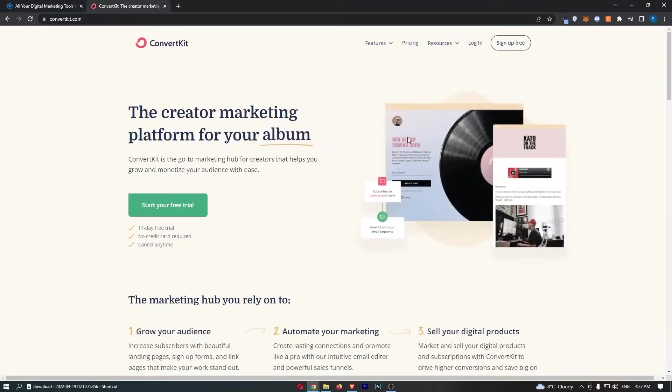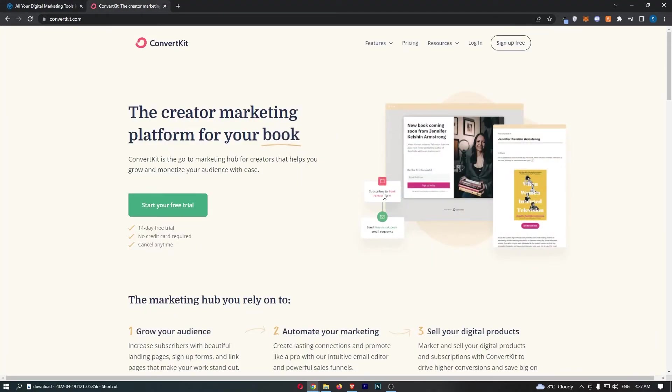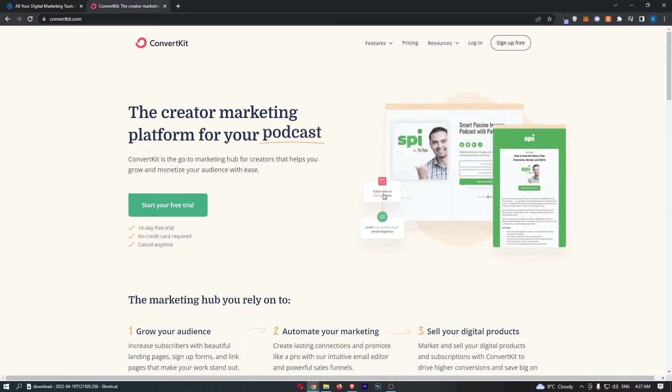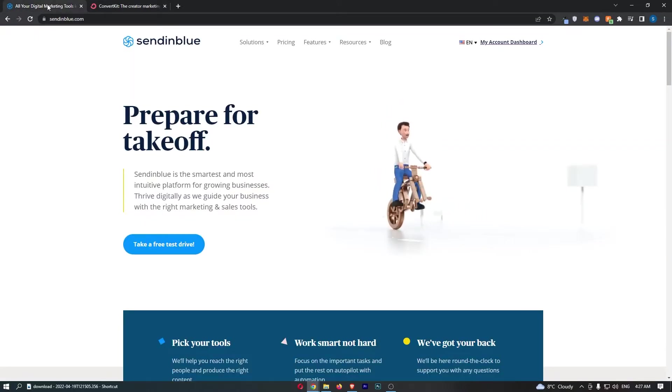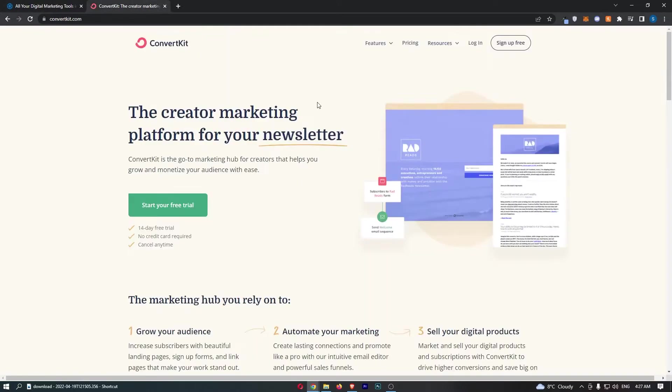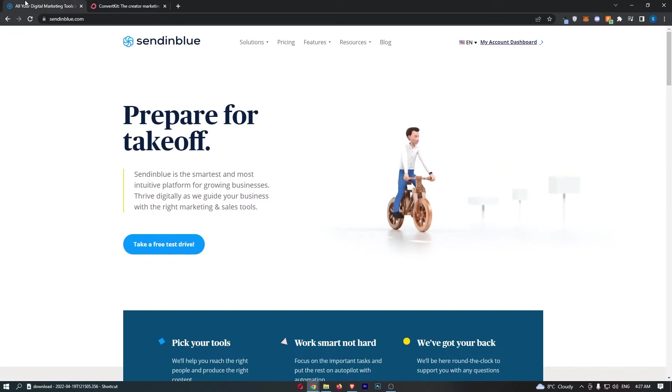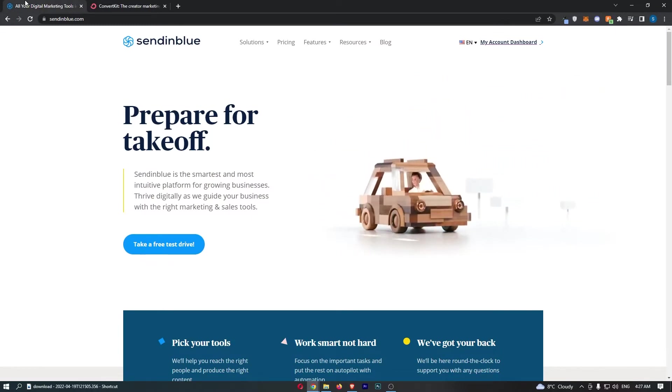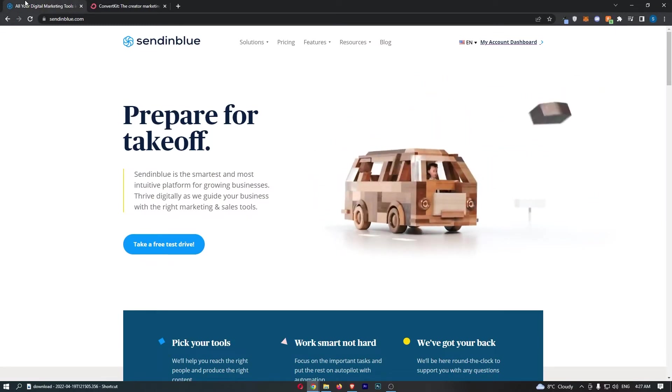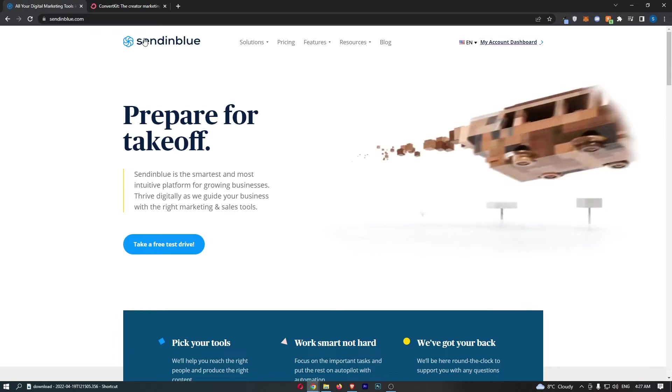Sendinblue vs ConvertKit. This video is going to be a quick comparison. I'm going to show you basically everything that you need to know about both of these tools, including the pricing, some of the features, what they are good for, and all of that good stuff.